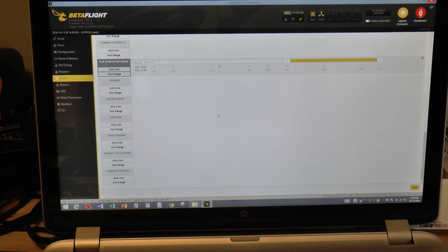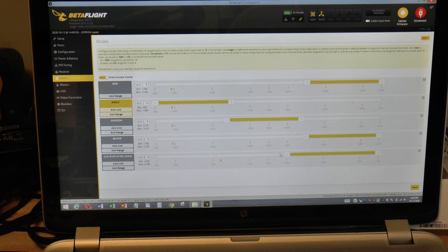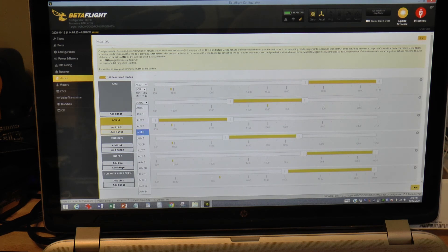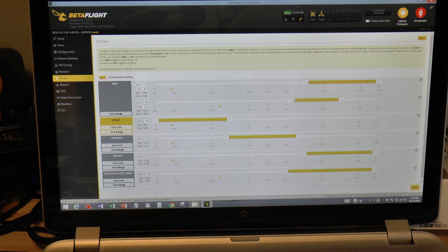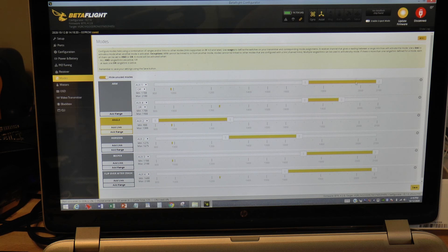That gives us the flip over behavior we want. Now we need to add another range for arm. I'll hide the unused modes so I can see the flip over after crash mode, then come to arm and add another range on auxiliary 4. I'll drag this so it only encompasses the lower of the two switch positions. Now when the switch flips up, the setting jumps to the flip over after crash range and turns it on, then moves down to arm the motors. When you let go, it disarms the motors and turns off flip over after crash.